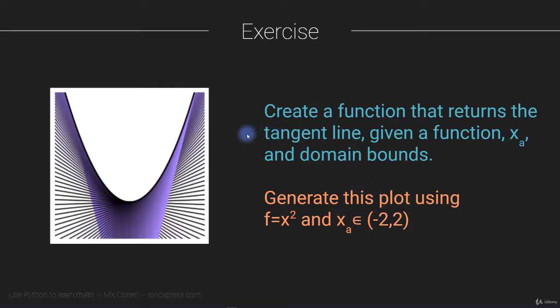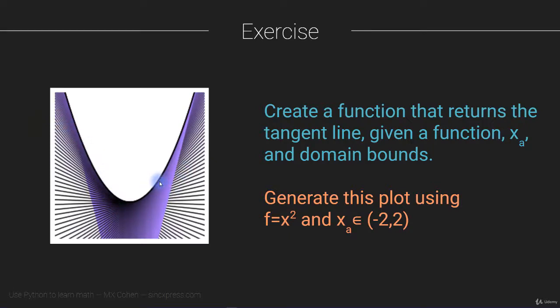So the goal of this exercise is essentially to produce a graph that looks like this. This is a graph of tangent lines to a function x squared. And I think it's a beautiful example, yet another example of an intersection between aesthetic design, so art and mathematics, in this case calculus.